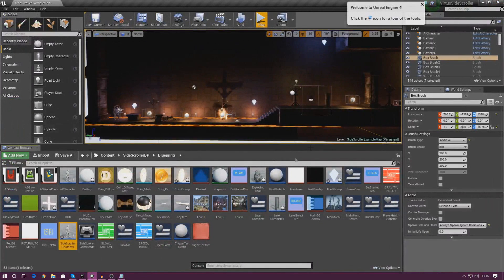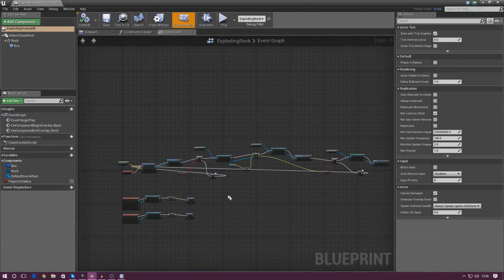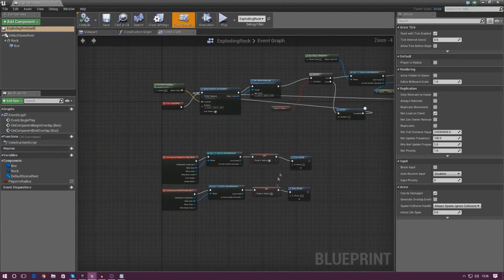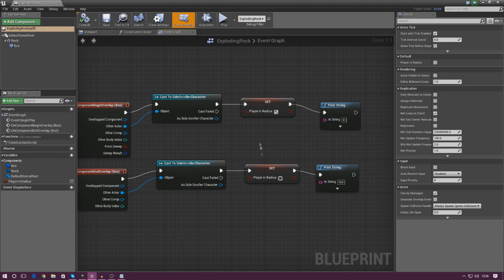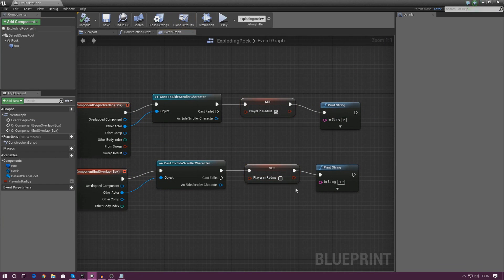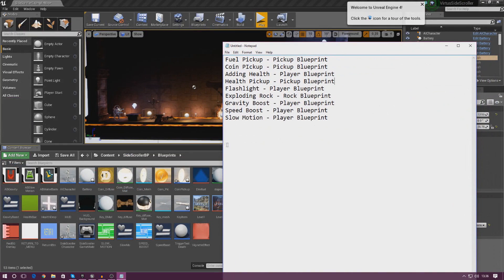Next one is the exploding rock, which is in its own separate blueprint. Going into the exploding rock blueprint, what we need to do is find the in/out trigger down here — this is telling the player whether they are in or out of the explosion radius. The engine calculates that with a boolean anyway, so it doesn't need to be displayed. I'm going to delete the in and out print strings, compile, and that's done.